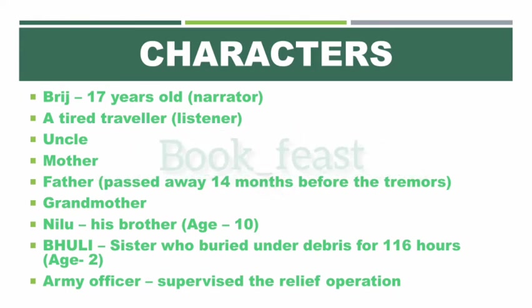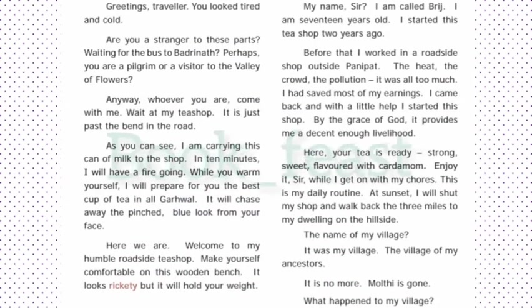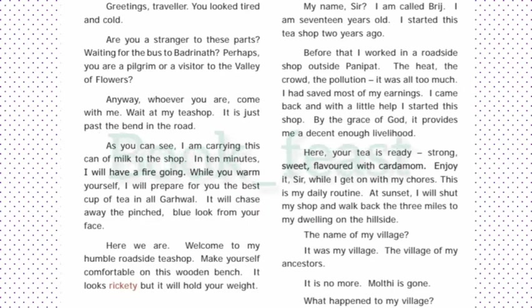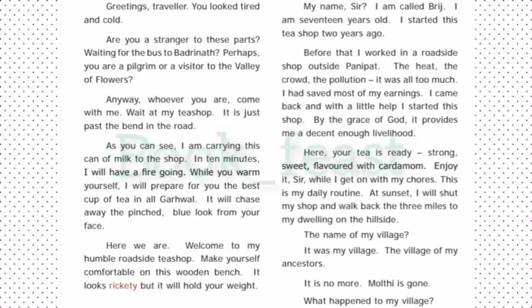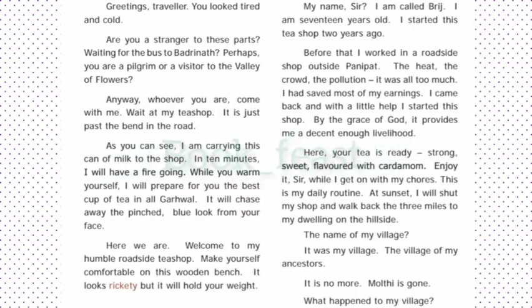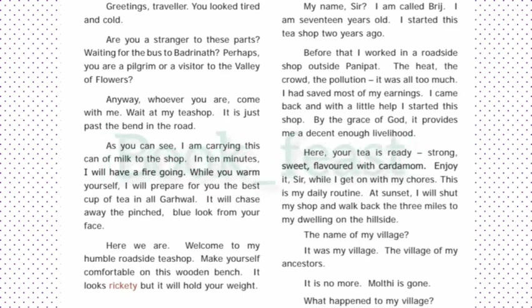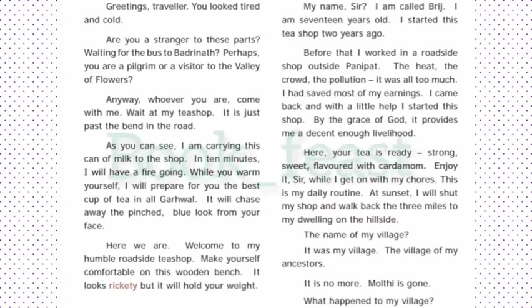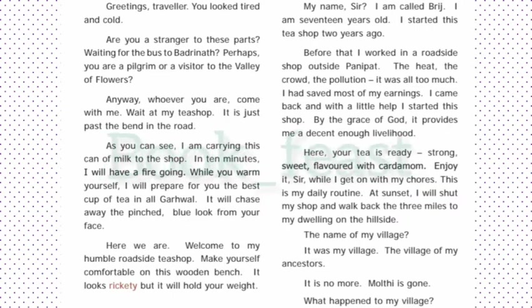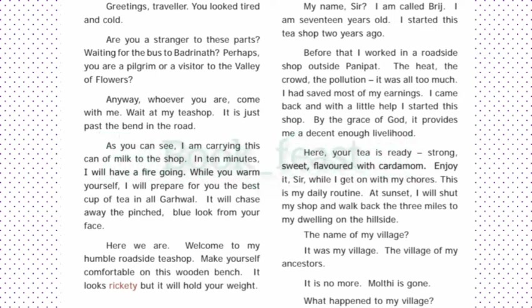So we will go with the text. Greetings, traveler. You look tired and cold. Are you a stranger to these parts? Waiting for the bus to Badrinath? Perhaps you are a pilgrim or a visitor to the Valley of Flowers? Anyway, whoever you are, come with me. Wait at my tea shop. It is just past the bend in the road. I will prepare for you the best cup of tea in the Garwal.